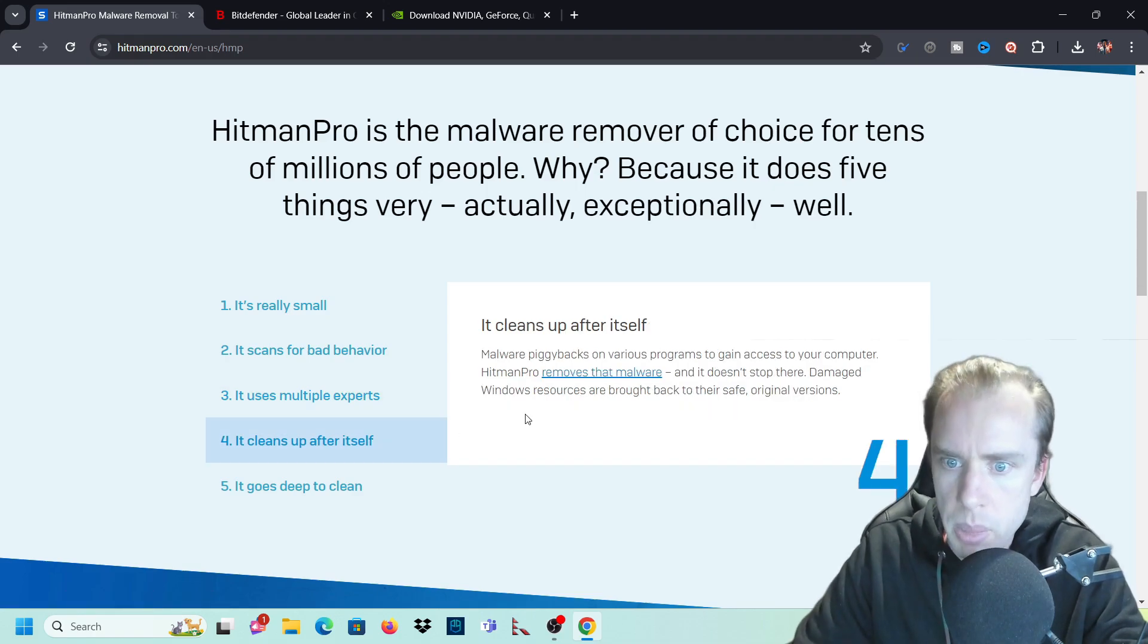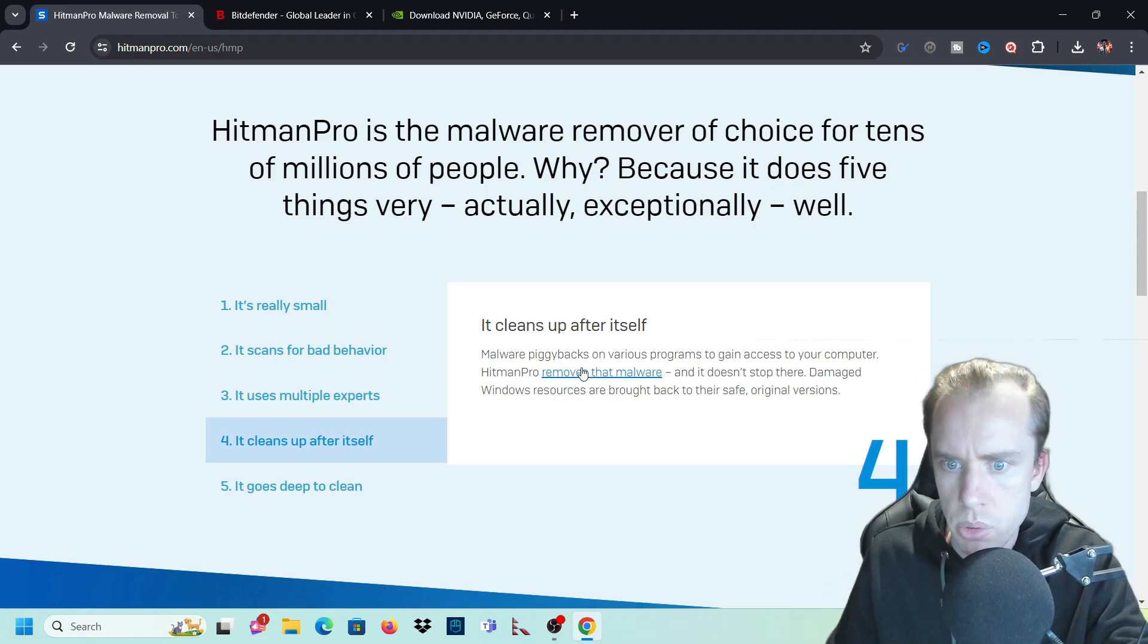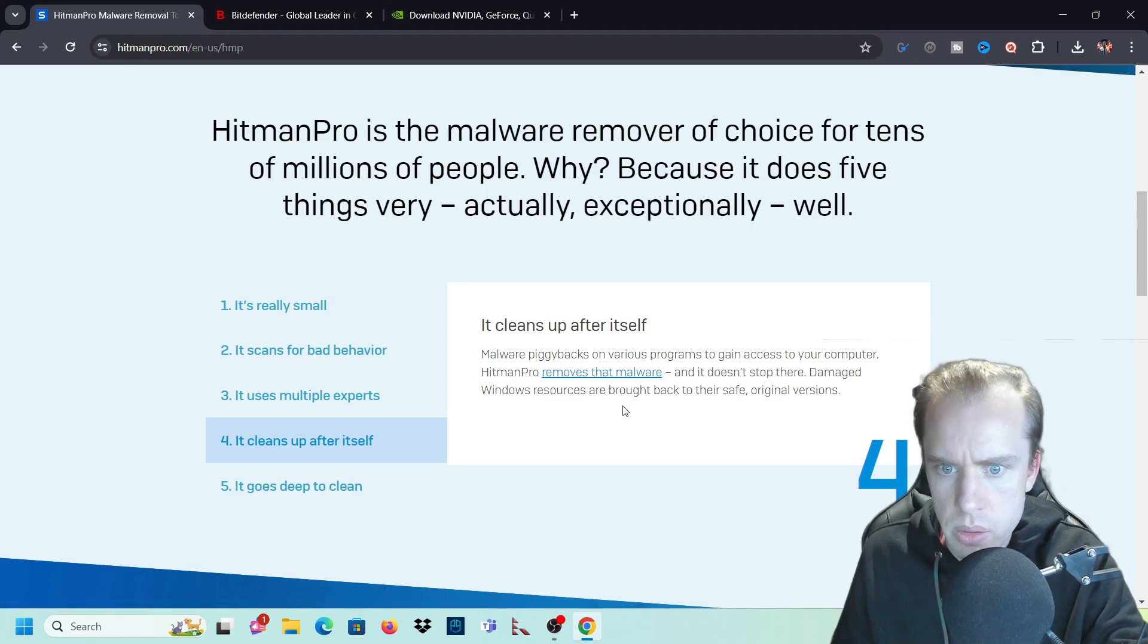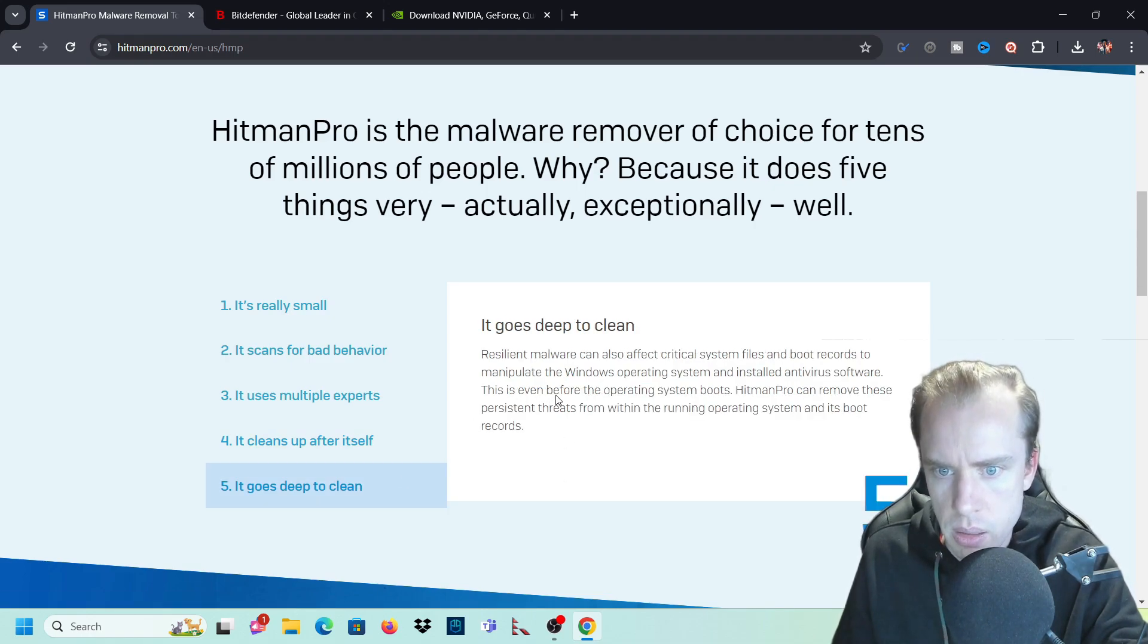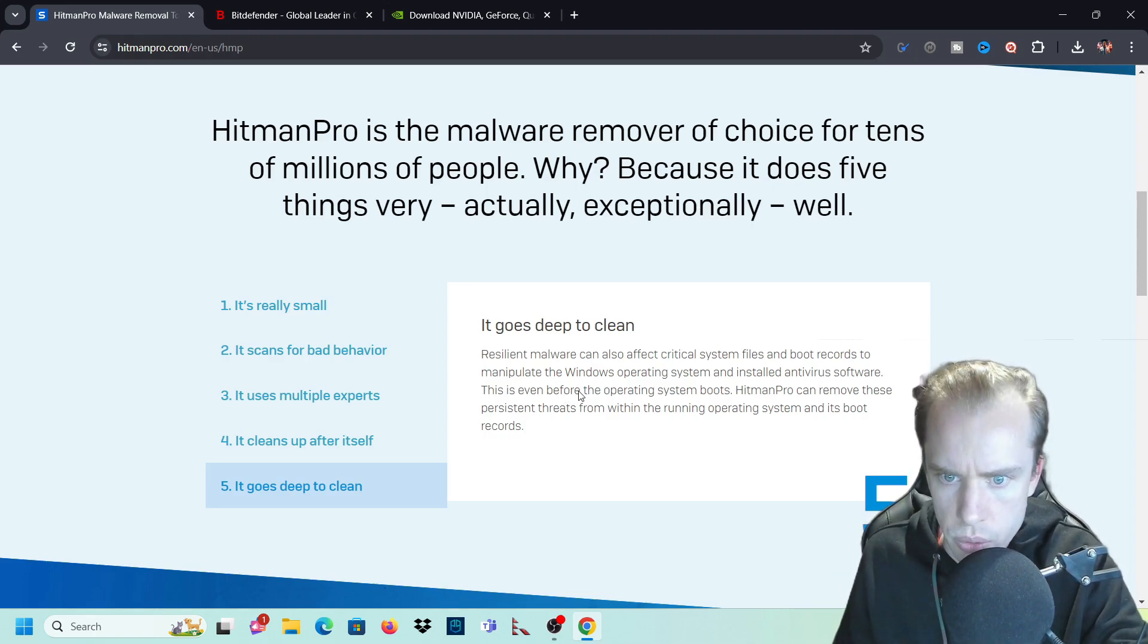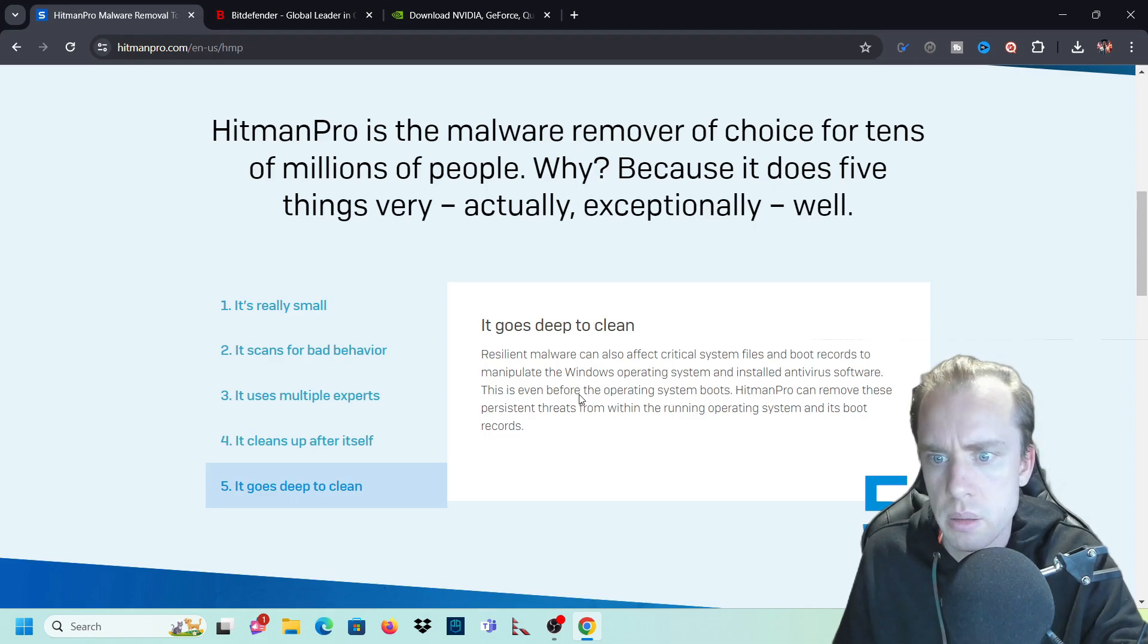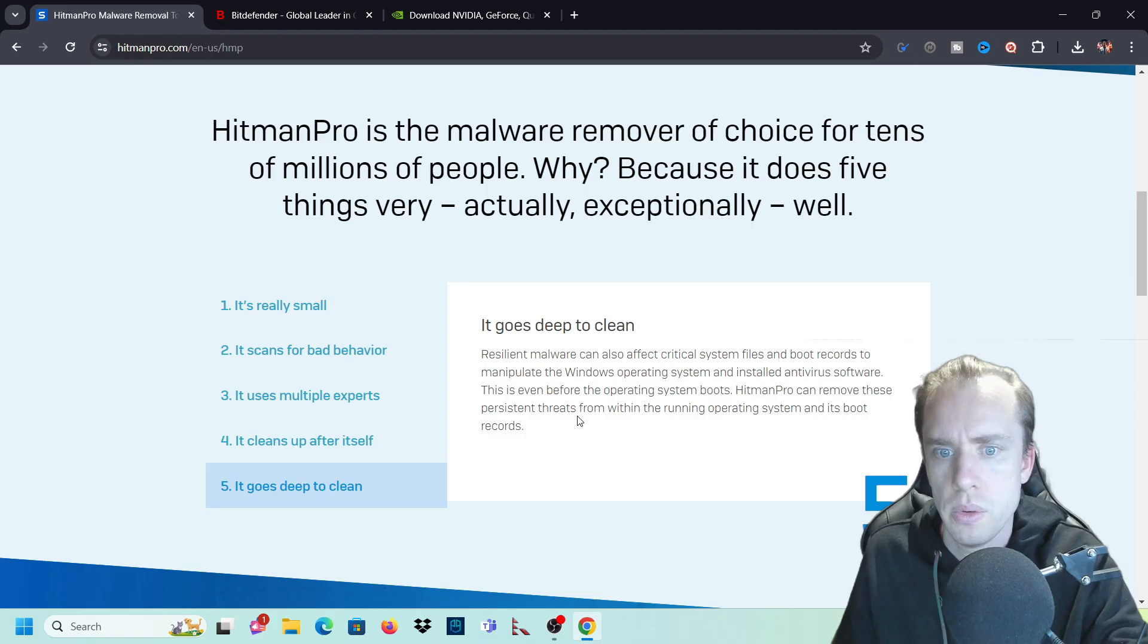It cleans up after itself. Malware piggybacks on various programs to gain access to your computer. Hitman Pro removes that malware and it doesn't stop there. Damaged windows resources are brought back to their safe original versions. It goes deep to clean. Resilient malware can also affect critical system files and boot records to manipulate the Windows operating system and install antivirus software. This is even before the operating system boots. Hitman Pro can remove these persistent threats from within the running operating system and its boot records.